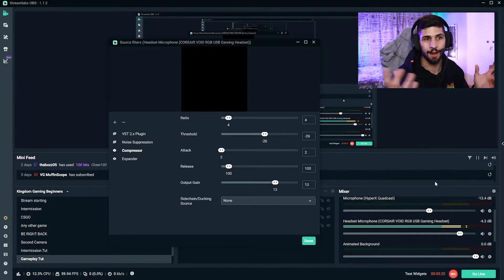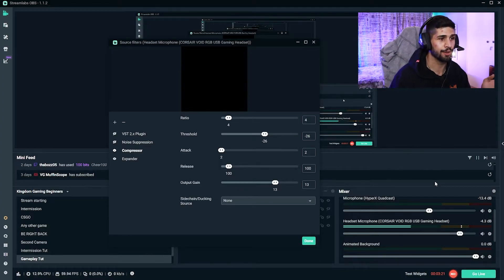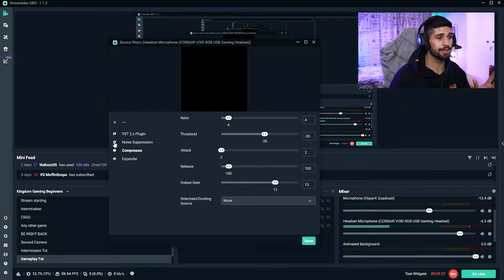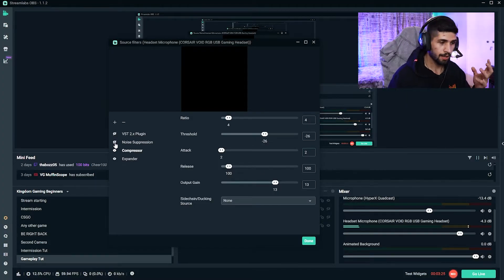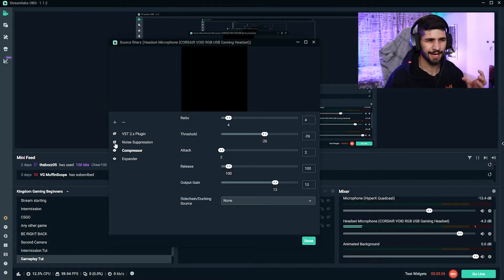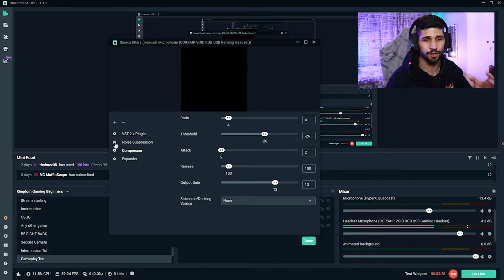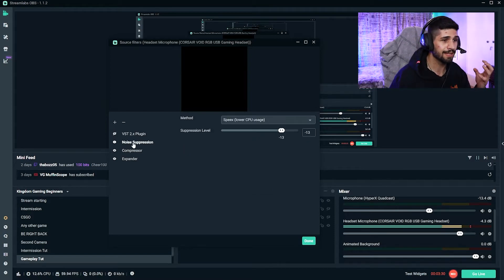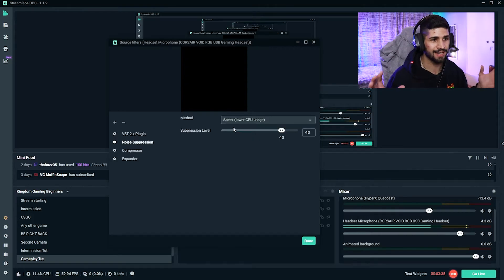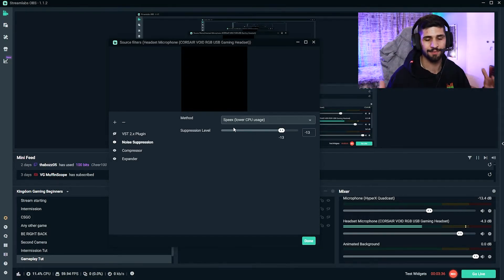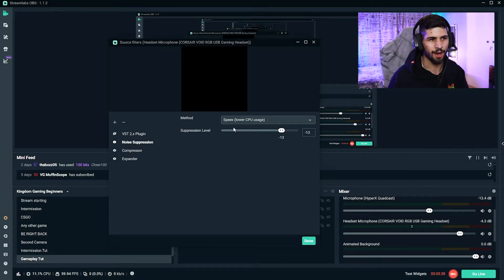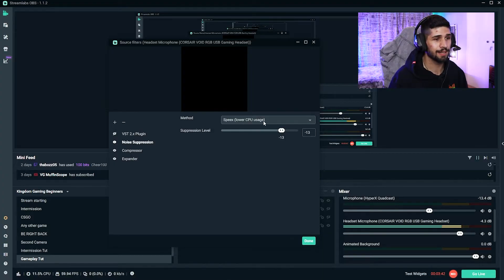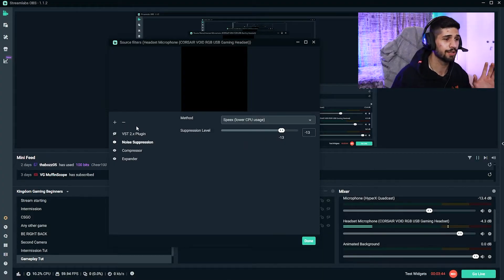The next one we're going to add is Noise Suppression. This is great because headset mics can kind of feel a bit stuffy; you can catch a lot of sounds. And so this will basically filter out those unnecessary sounds and bassiness. So this is what I've set mine to: I've got my method at Speex, exclusive usage, and on -13.